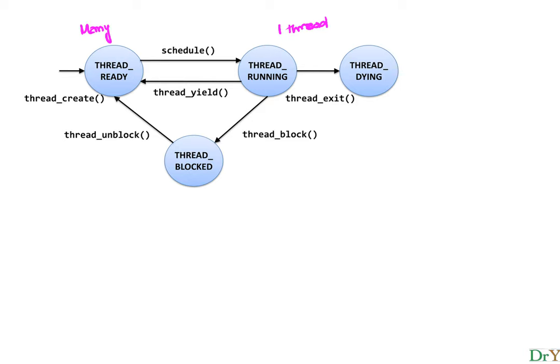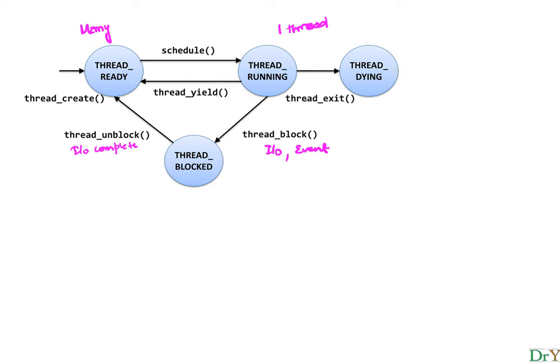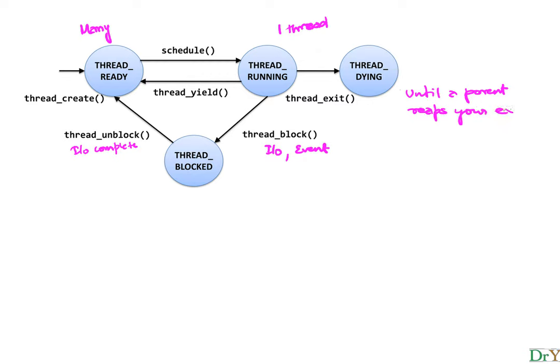If you do a blocking call like IO or on an event, if you block on an IO or an event, then you go into a blocked state. And if you're in a blocked state and the event or IO completes, IO complete or event that you're waiting for, a condition that you're waiting for has occurred. Then you go back into the ready state again. When you call thread exit, you leave and go into this temporary state called dying. And the idea here is that you stay in this state until a parent reaps your exit status. That is, it gathers your exit.